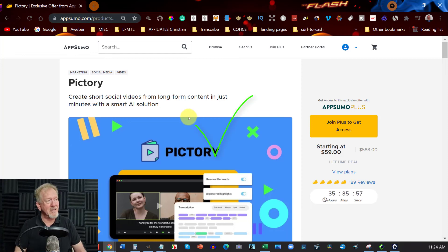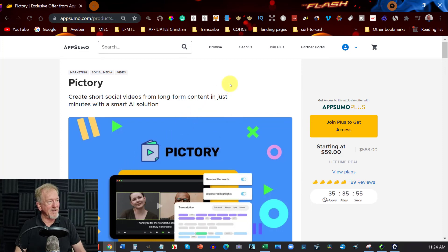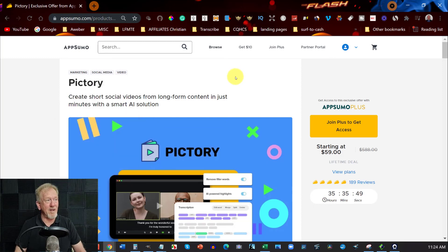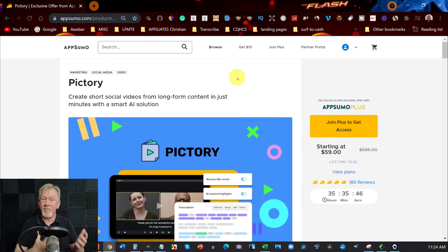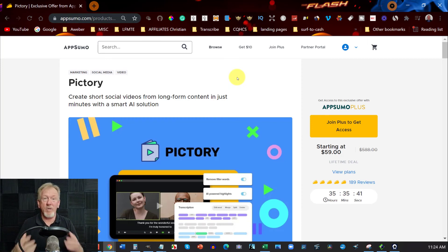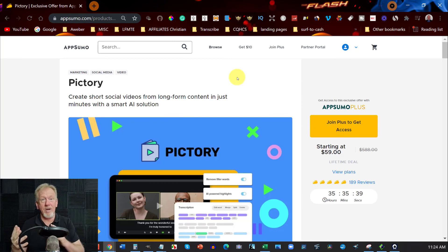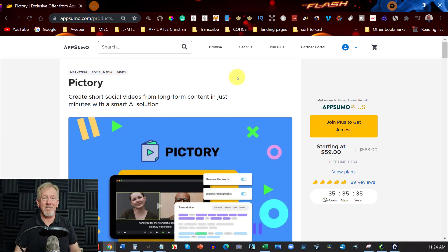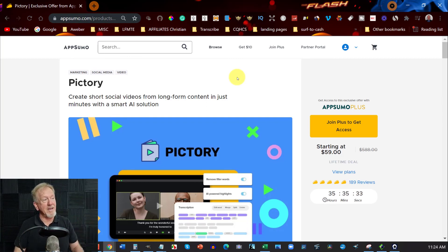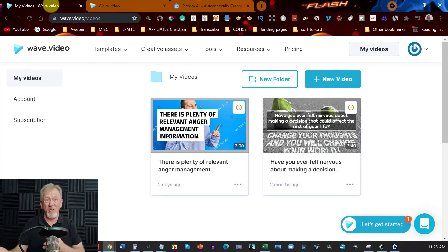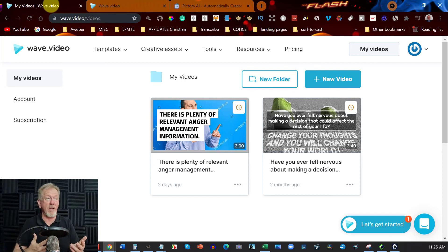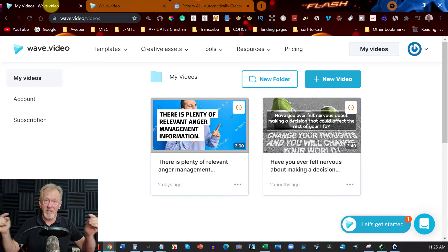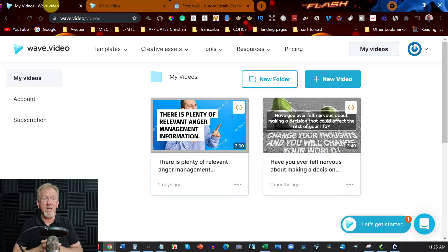But I do prefer Pictory, to be perfectly honest. They did contact me. But I can honestly say until they improve it way more and they can make it far more automated, I can't say, I cannot say, with a good conscience, that it's a good Vidnami alternative. Because I don't believe it is. Pictory, on the other hand, is a good Vidnami alternative. I personally prefer Pictory and won't use Wave. But you might like Wave. And I'll leave a link for that down below. Just like I'll leave a link for Pictory down below in the description box.